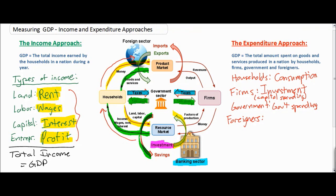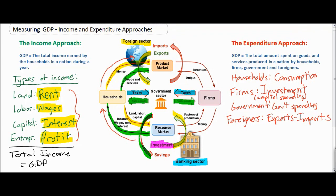This leaves one final stakeholder: foreigners. Foreigners buy a nation's exports. In our model, the foreign sector is in the upper left-hand corner. Money spent by foreigners on our nation's exports is considered an injection into the circular flow, because foreigners are choosing to spend their own incomes on our nation's goods, leading to an increase in our GDP. But if somebody in our nation buys a good from abroad — an import — money spent on imports has to be subtracted from the GDP, because import spending is considered a leakage from the circular flow.